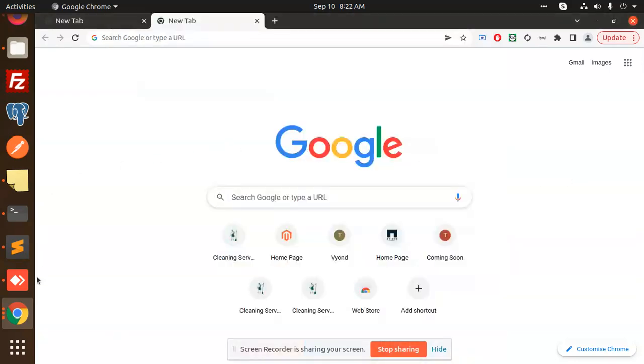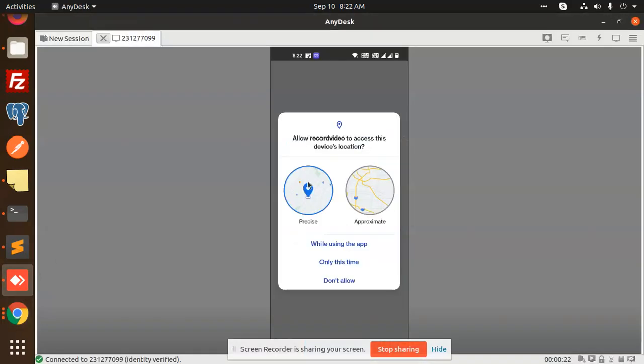Hello friends, welcome back to a new tutorial on React Native. Today we are going to learn how to get your current location in a React Native app and show it on a map. Basically, you need to show the current location on the map where you are exactly located.